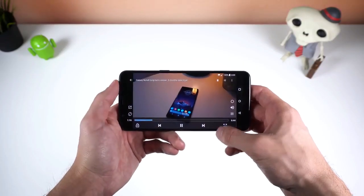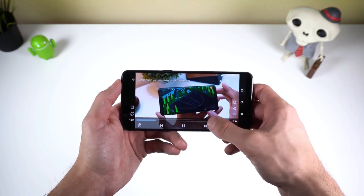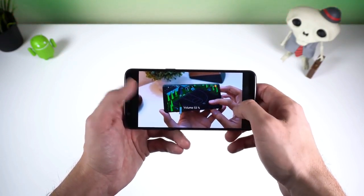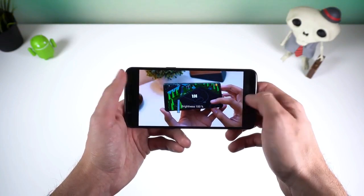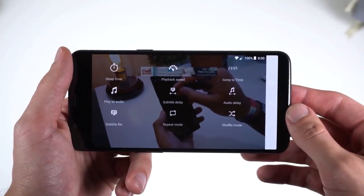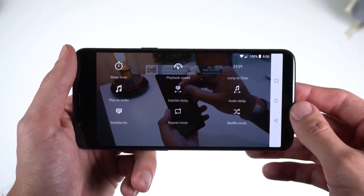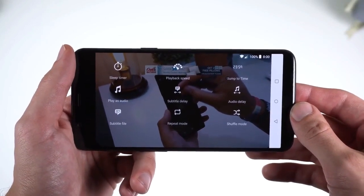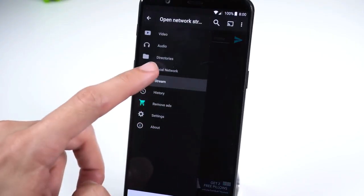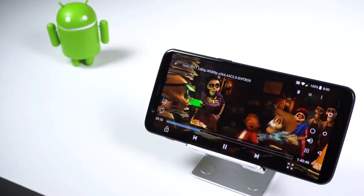It has a similar interface to MX Player, but doesn't overwhelm you with a ton of fancy features that you'll never use. It keeps it nice and simple with only what's necessary. This includes gesture controls, sleep timer, playback speed, cast and subtitle support, window mode, audio or subtitle offset if playback isn't in sync, and you can stream videos from a website or a local network, and more. Nothing crazy — there are ads, but nothing annoying.